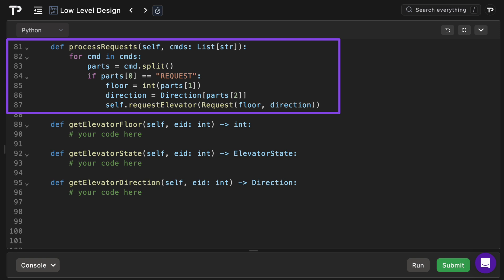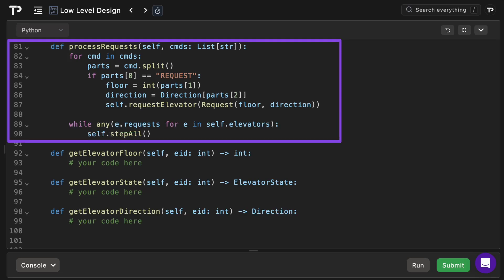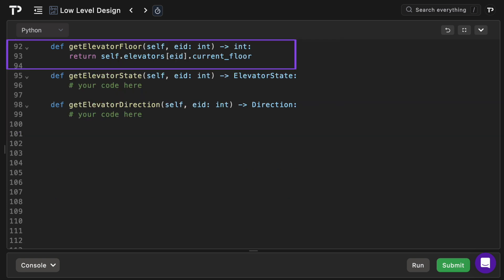Now we've got our process request method. This will iterate over the command strings like request 5 up so it'll split it by spaces. If the first token is request we parse the floor number then convert the third token to a direction enum. We wrap it into a request and pass it to the request elevator method. After reading all commands we loop over step all repeatedly until every elevator's queue is empty.